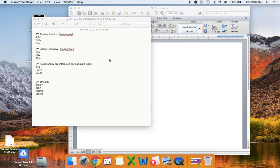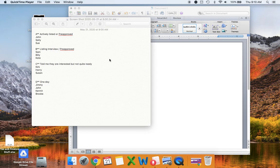I like to keep things very simple and easy to get to. When I was new, I started a note section in my phone where I kept track of everybody. I had A, B, C, and D people. A people were those who were actively listed or buyers who were pre-approved and we were actively looking at houses — so those are the people who get the majority of my attention and follow-up.